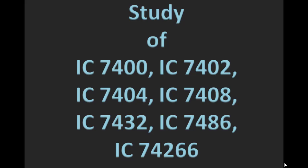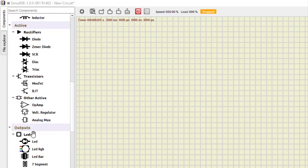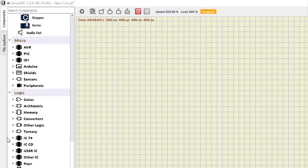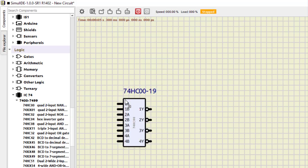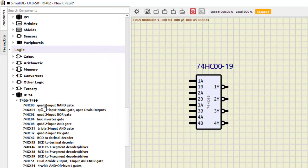Now we move to Part 2 — study of the various ICs — using the same simulator. We need the IC 7400 series, found in the Logic section under IC74. The first IC is the 7400, which is a quad 2-input NAND gate, meaning it contains four 2-input NAND gates. The inputs are labeled 1A, 1B, 2A, 2B, 3A, 3B, 4A, 4B, with outputs 1Y through 4Y — one output per gate.